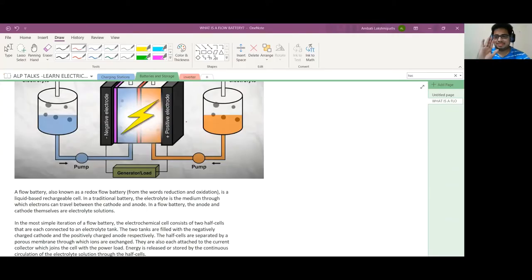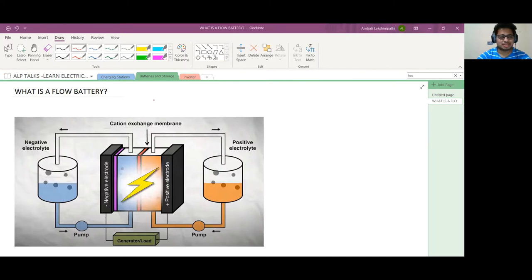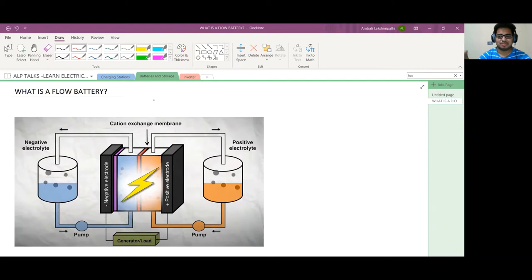Hello friends, good evening, welcome back to our channel ALP Talks. Today we are here to discuss battery technology. It is a new technology called flow battery. What is meant by flow battery? It's not like totally flowing anything like water.